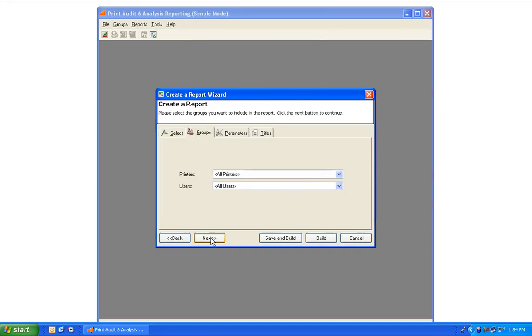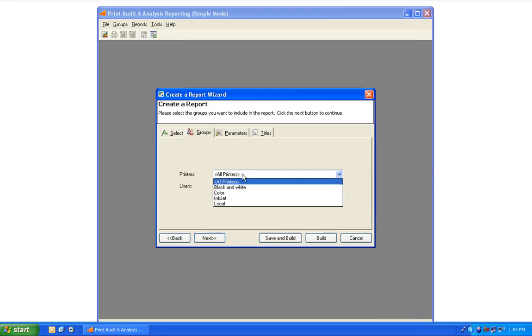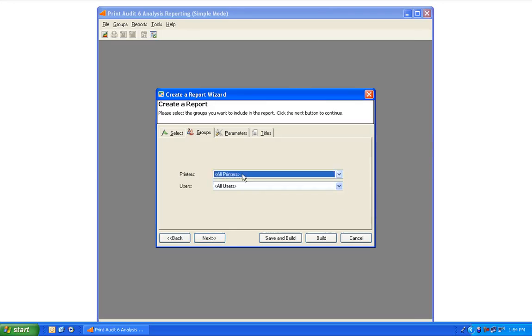In the Groups tab, you may now select any previously created reporting groups, such as we previously demonstrated. If no groups are selected, the report will include data from all printers and users in the database. Select Next to advance to the next tab.